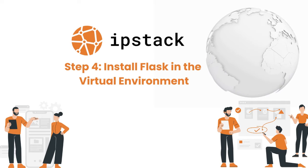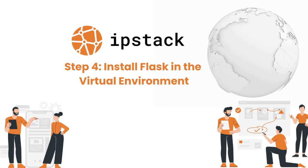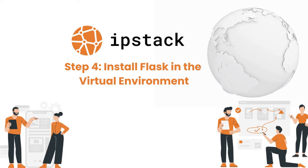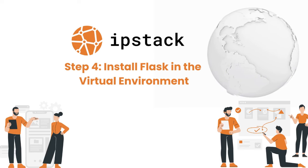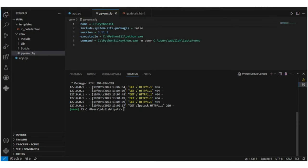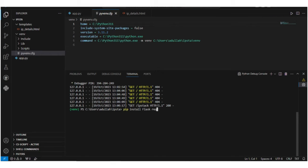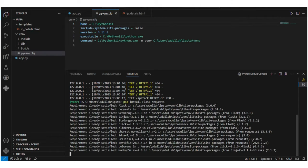Step 4: Install Flask in the virtual environment. To install Flask in the virtual environment, we need to run the command 'pip install Flask requests' in the terminal, then press Enter. As you can see on the screen, we already have Flask installed in our system.